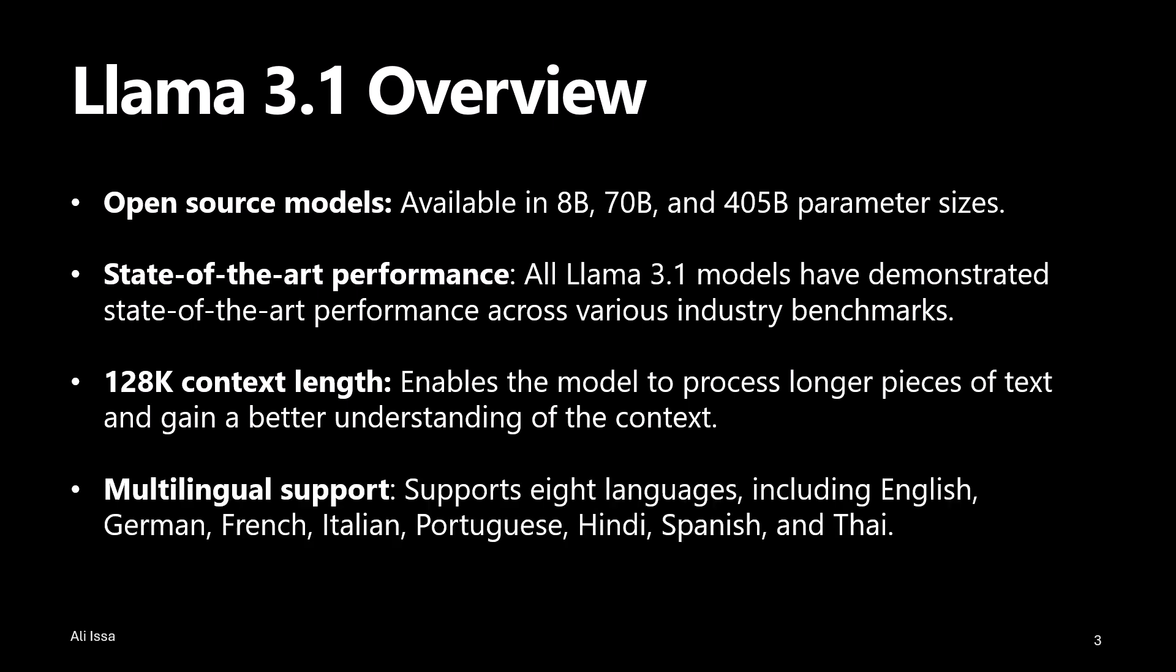It supports 8 languages, more specifically: English, German, French, Italian, Portuguese, Hindi, Spanish, and Thai.